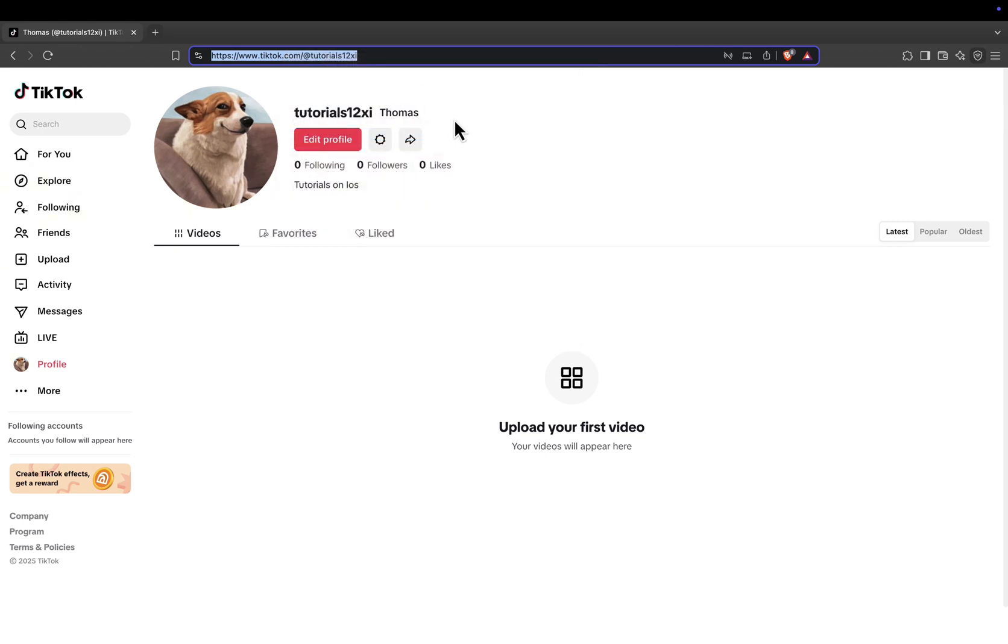You can now paste this link anywhere, in your bio, social media, or messages. And that's it. You've successfully found and copied your TikTok profile link on PC.